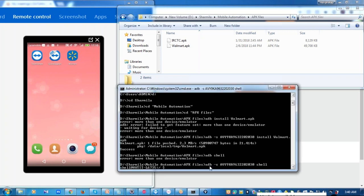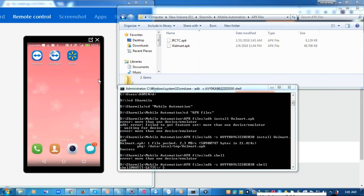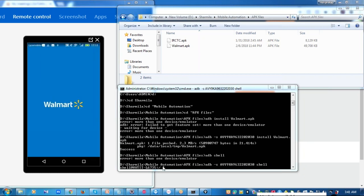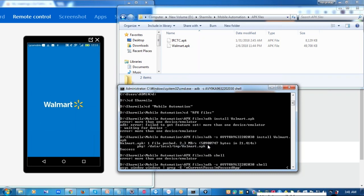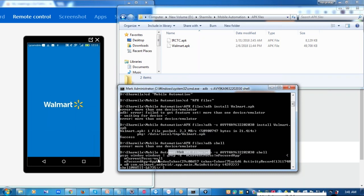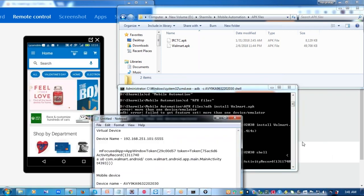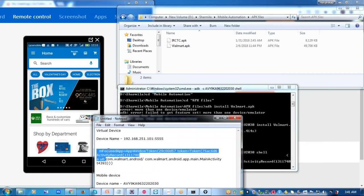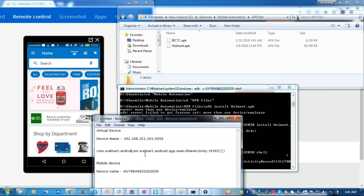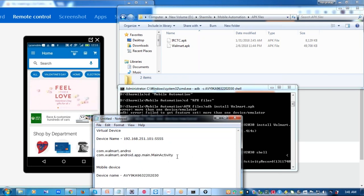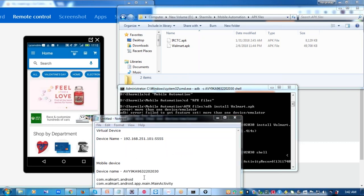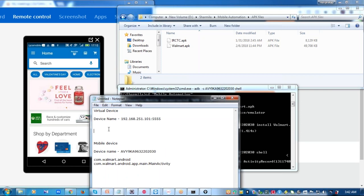I've specified that the shell command has to run on this particular device. Before passing the shell command, I should have my application open. I open the application and run the shell command. In the response, you can see the activity name and the package name — just copy and paste it in Notepad. The text before the hash will be your package name and the text after hash is your activity name. So you now have activity name, package name, and device name ready for your mobile device. The same process will follow for the virtual emulator device.